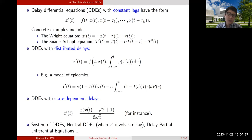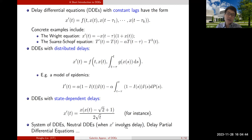There are also more exotic ones where the delay itself depends on the state x. Of course, there are also systems of DDEs, neutral delay differential equations — where the derivative of x involves delay — and also delay partial differential equations.